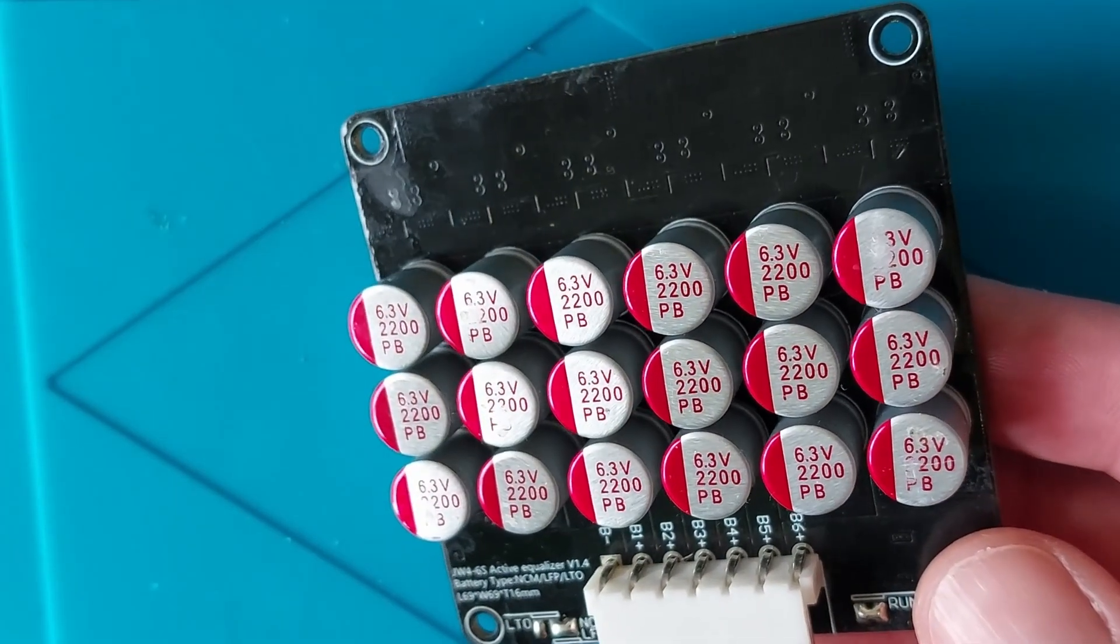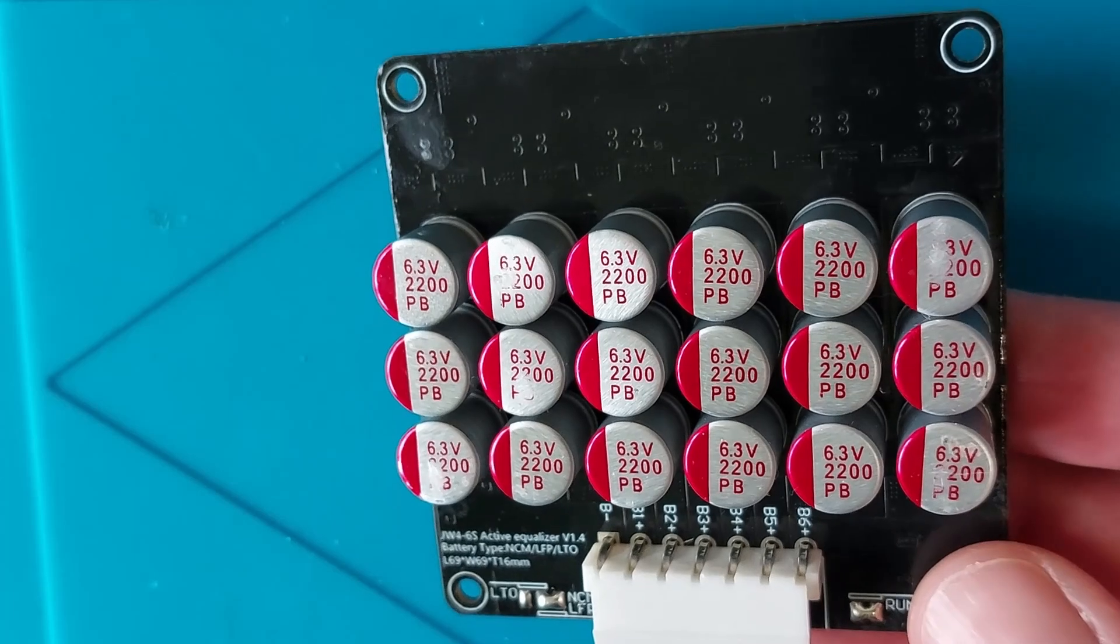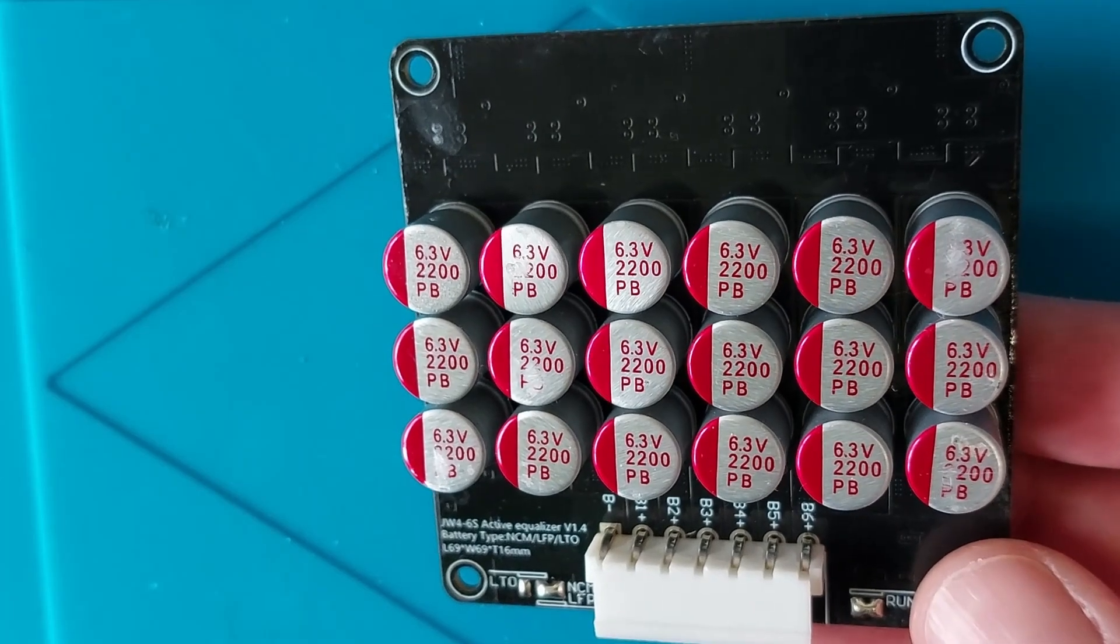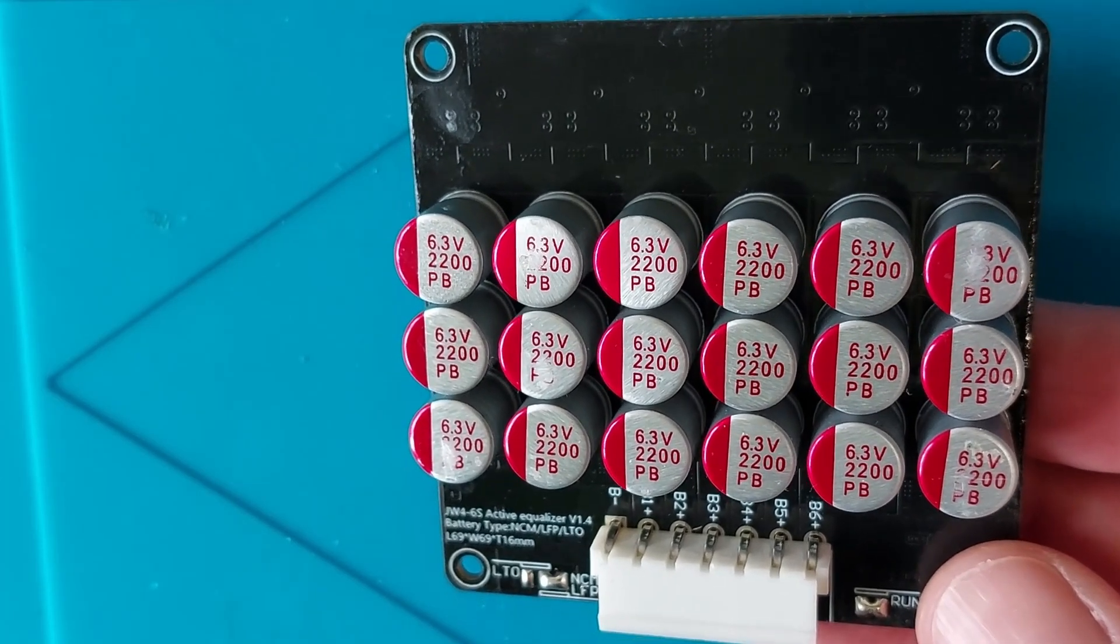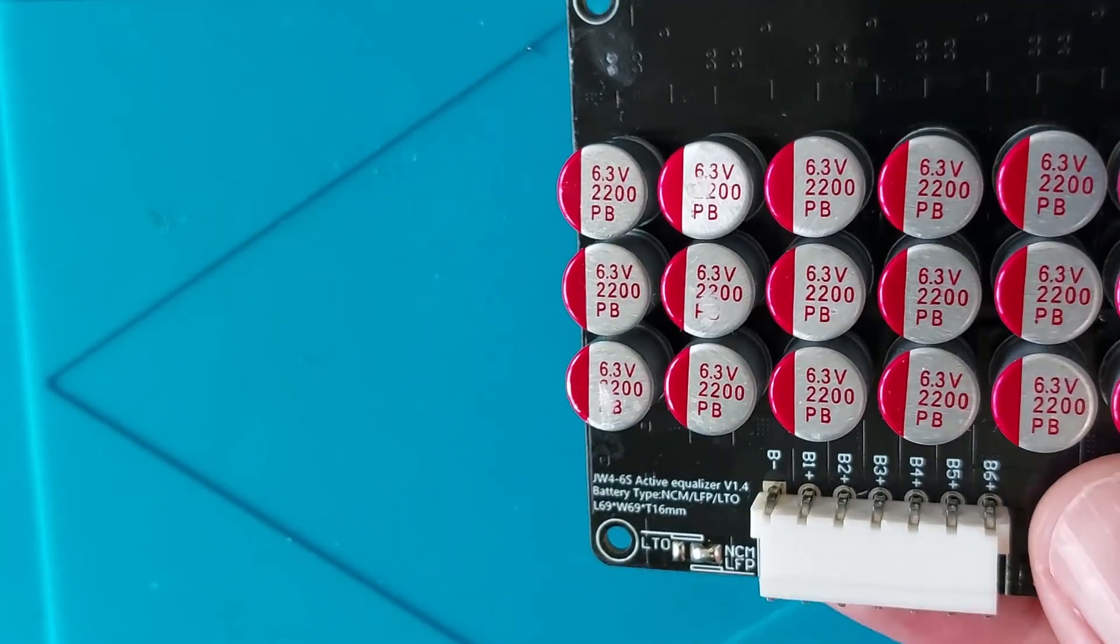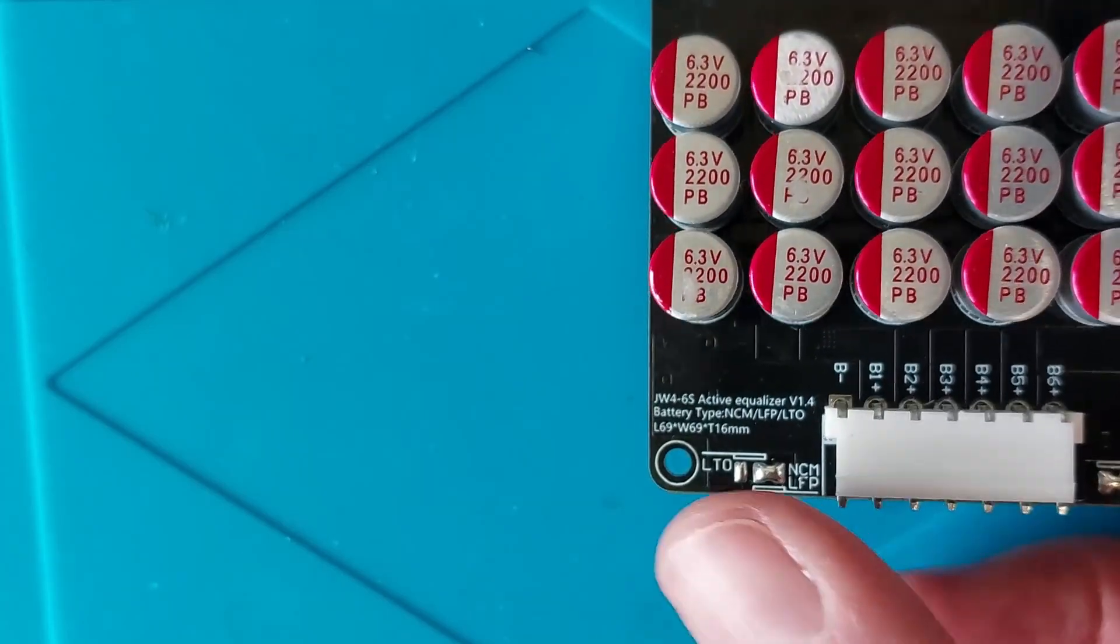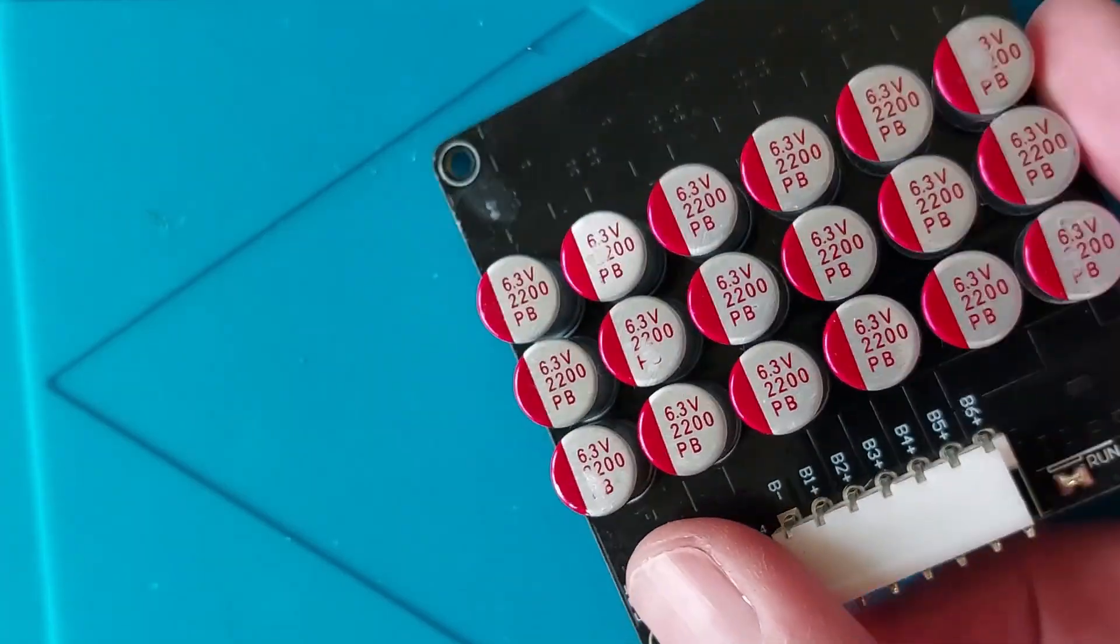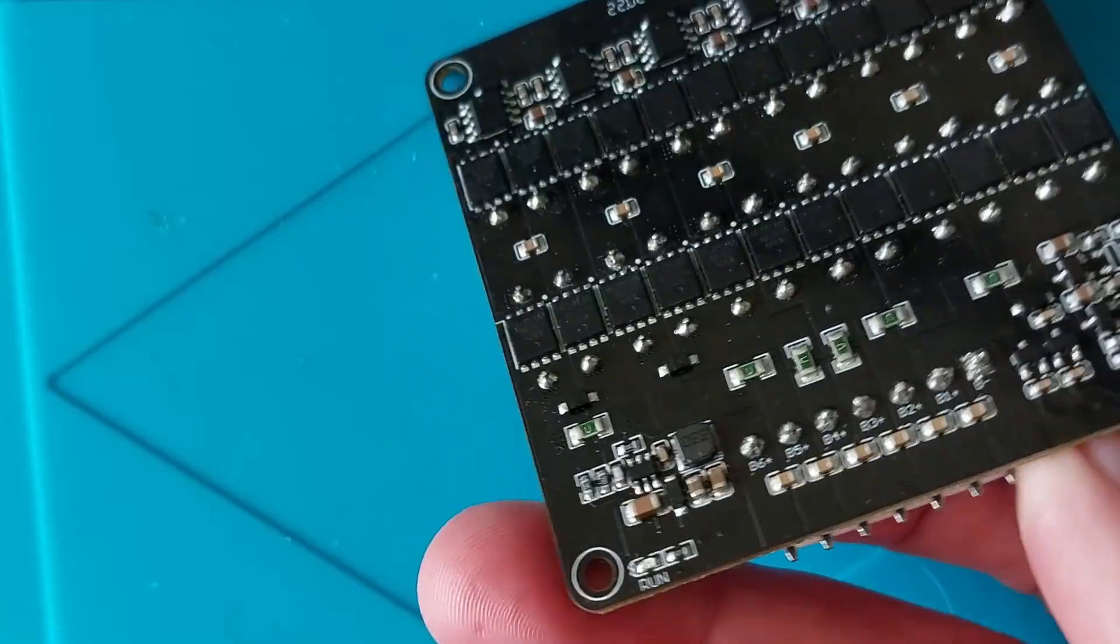These devices can be found all over AliExpress and eBay. I think the original design came from Heltech but I could be wrong about that. This board is a four to six cell balancer which uses capacitors to balance the energy in the cells.